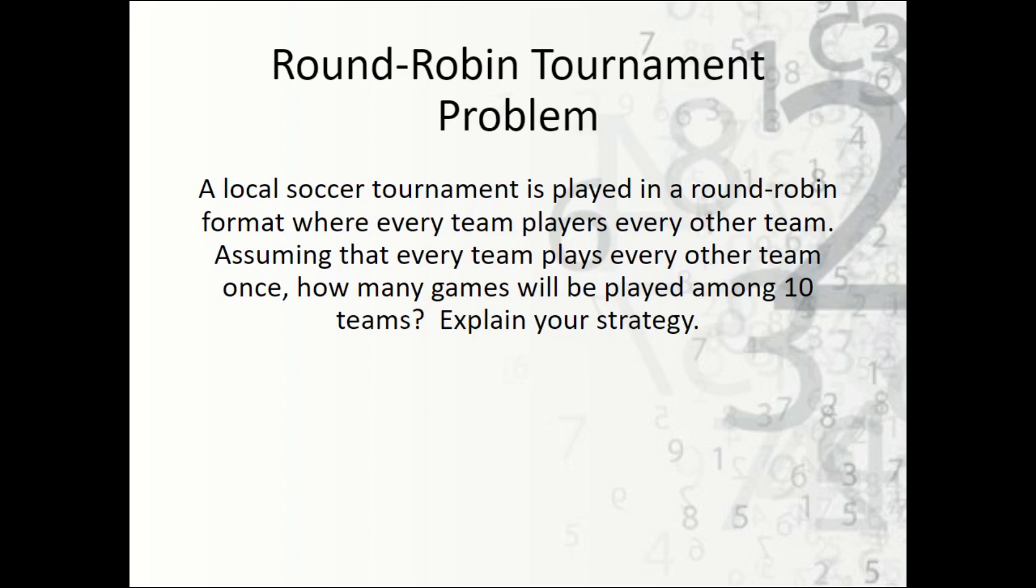Assuming that every team plays every other team exactly once, how many games will be played among the 10 teams? Explain your strategy.